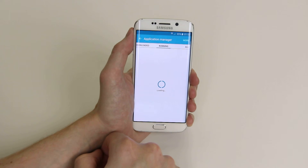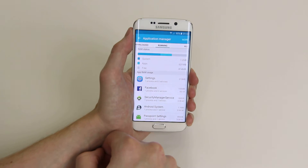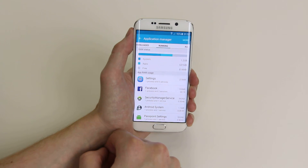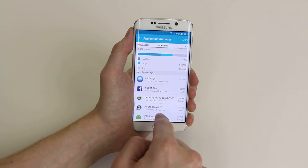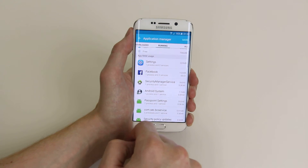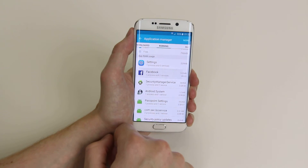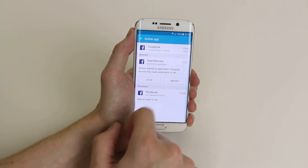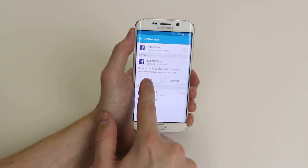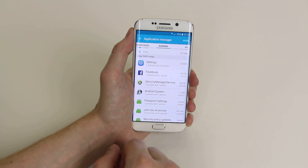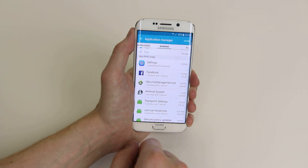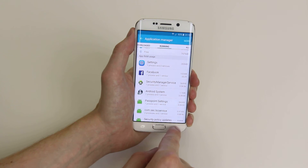If we scroll along to the Running tab, it will let us know all the apps that are running and how much memory they are using. This will allow us to click on Stop, which will stop the app and free up some memory.